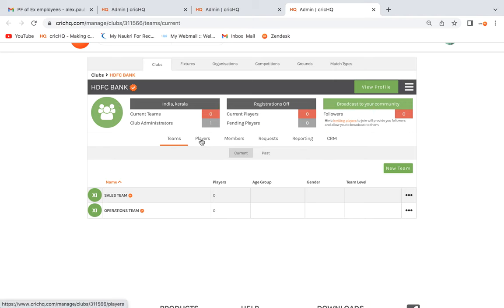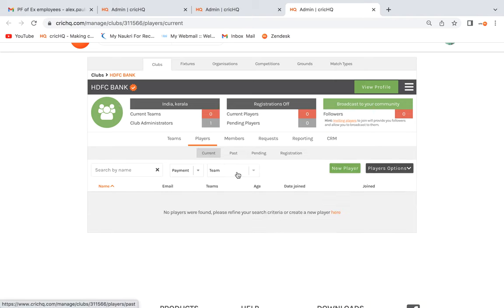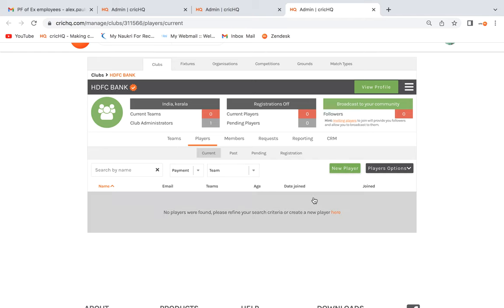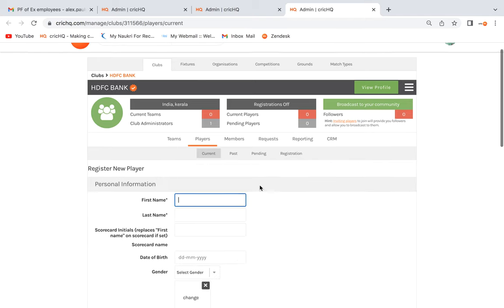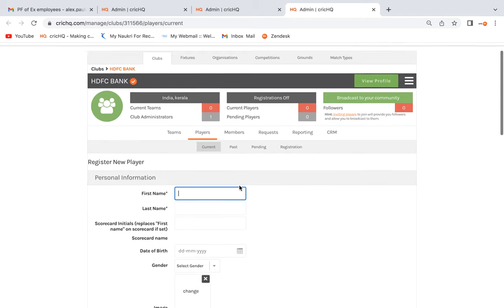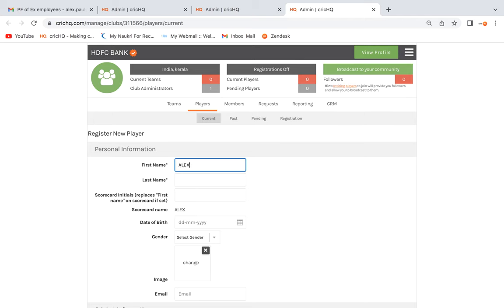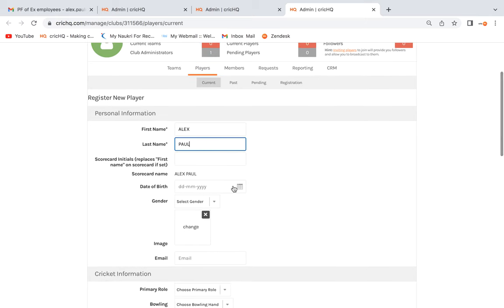Moving on to creating players: click on the Players tab, then click New Player. A new page will pop up where you need to enter the basic information of the player. First name and last name are mandatory, and coming down you have the option to add the date of birth.